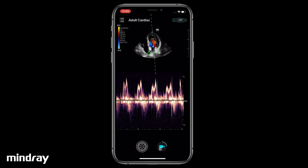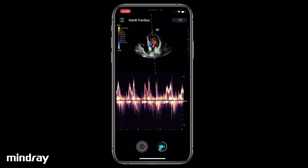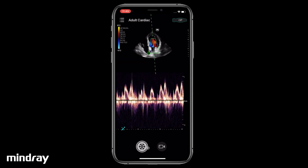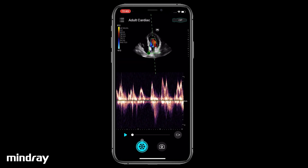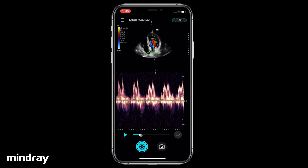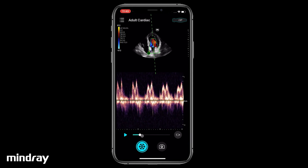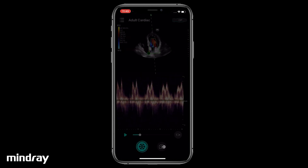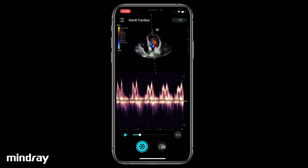Tap the Video Camera icon to save a Cine in real-time during scanning. After freezing, tap the Play button or drag the Progress bar to review the current Cine. Tap the Video Camera icon to save a retrospective Cine. Tap the Camera icon to save a still image.